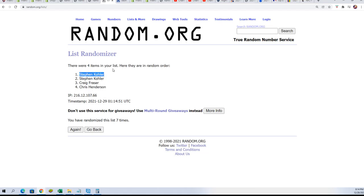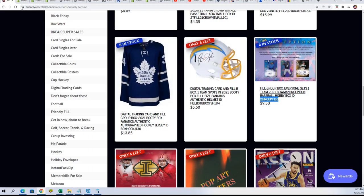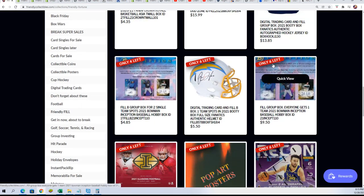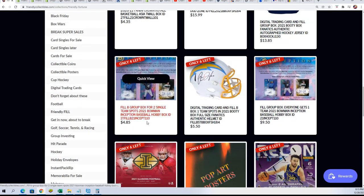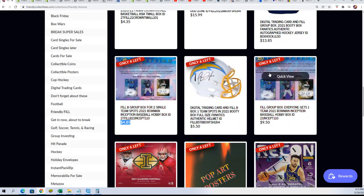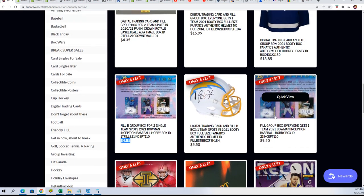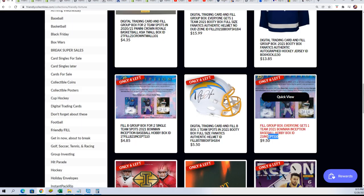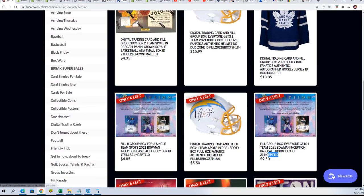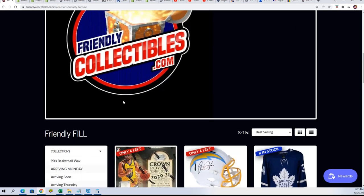And we are getting really close. The single team spots are down to six left. There's another four spot filler for two single team spots. And we're just down to not many left before breaking. So that's exciting stuff going on.